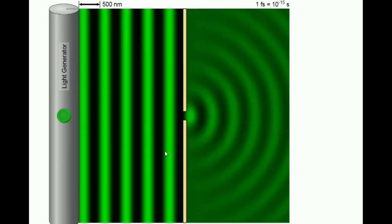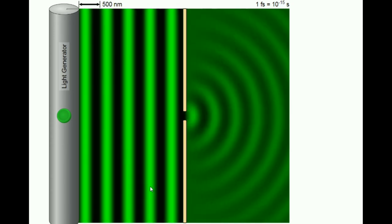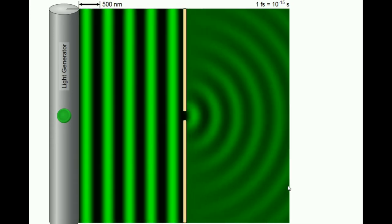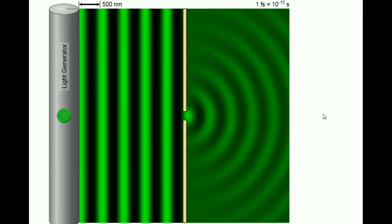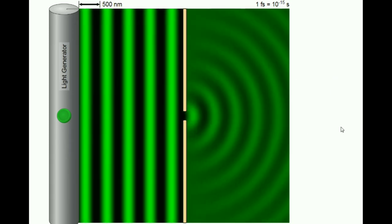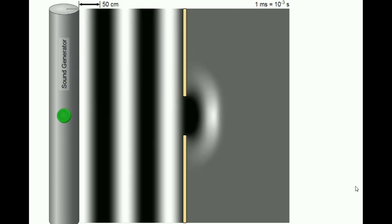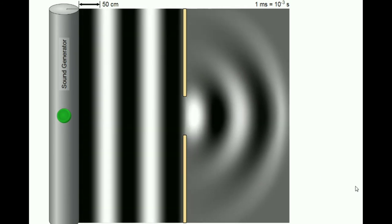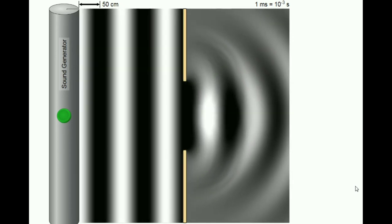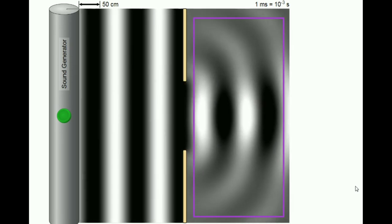Diffraction involves a changing direction of waves as they pass through an opening or around a barrier in their path. The waves are seen to pass around the barrier into the region behind it. Sound waves also diffract like light waves, and the diffraction also depends on the size of the opening — if the size of the opening becomes larger, the diffraction becomes comparably less.